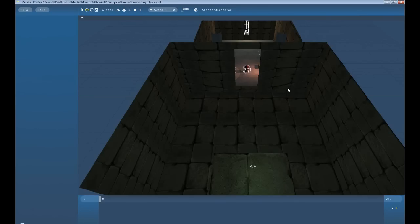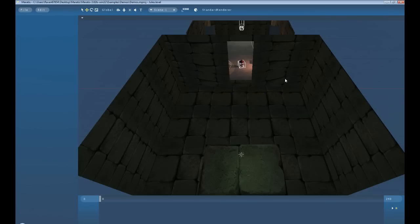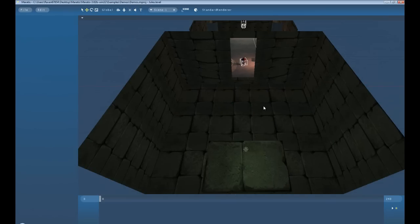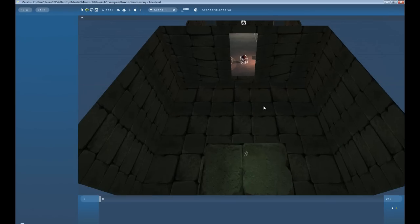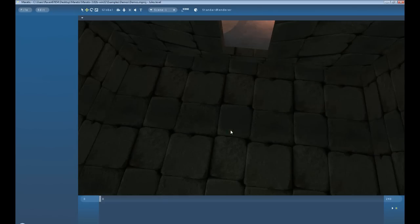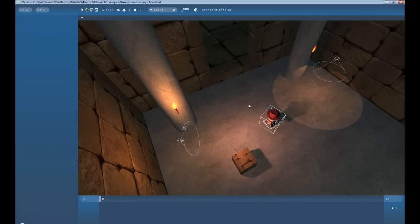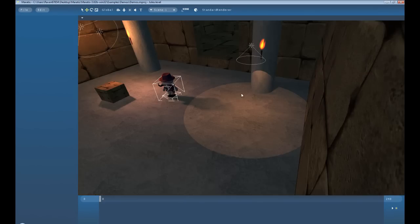And it will load up this default scene. Okay. So, movement inside of Meritus is quite simple. If you hold control and then middle mouse, you can drag. Use mouse wheel to zoom in and out, and middle mouse to rotate.